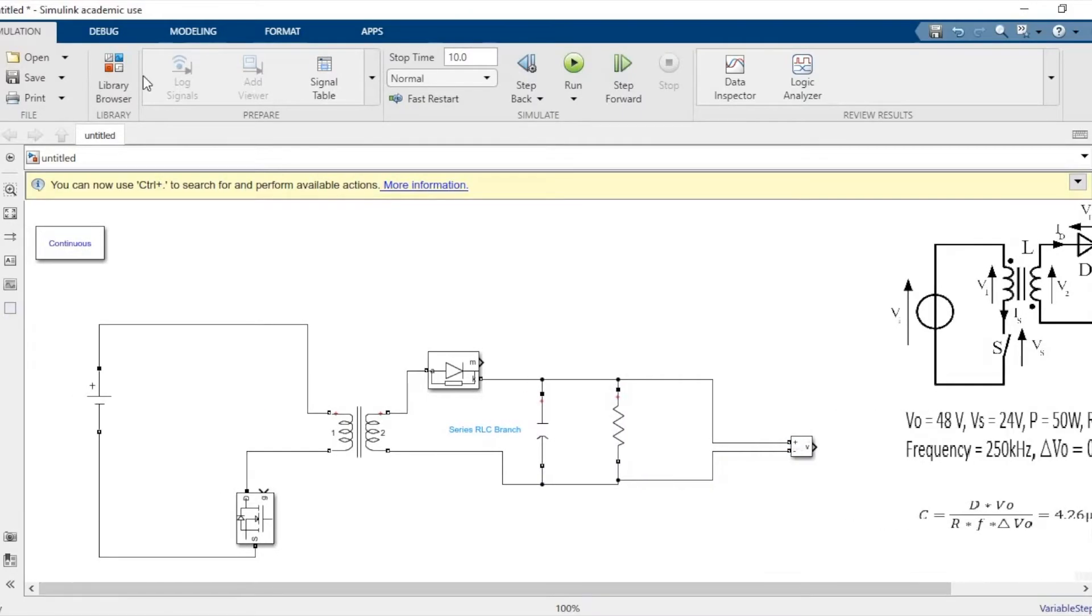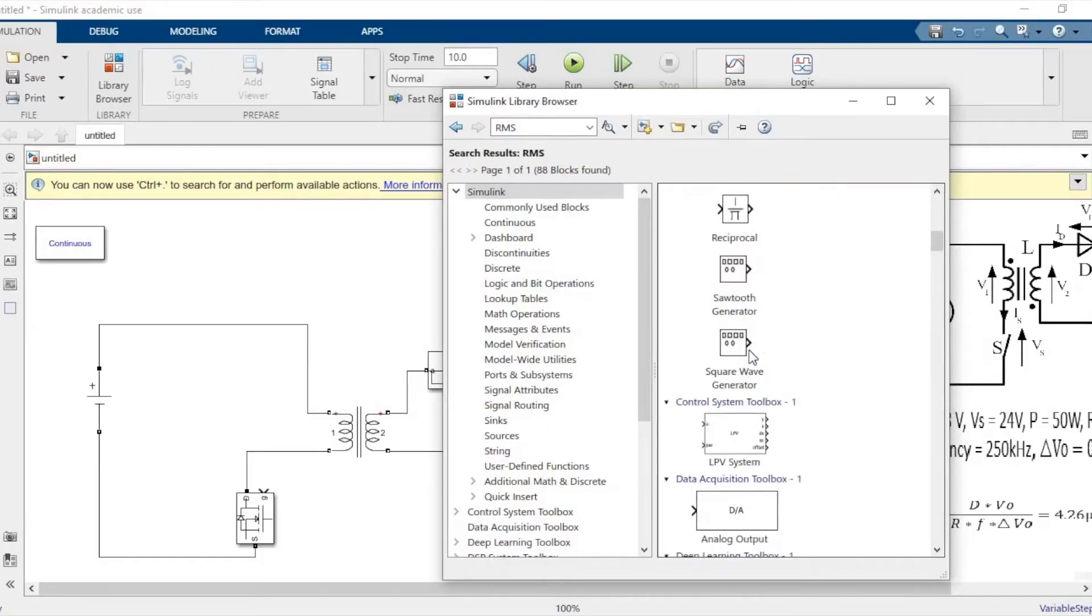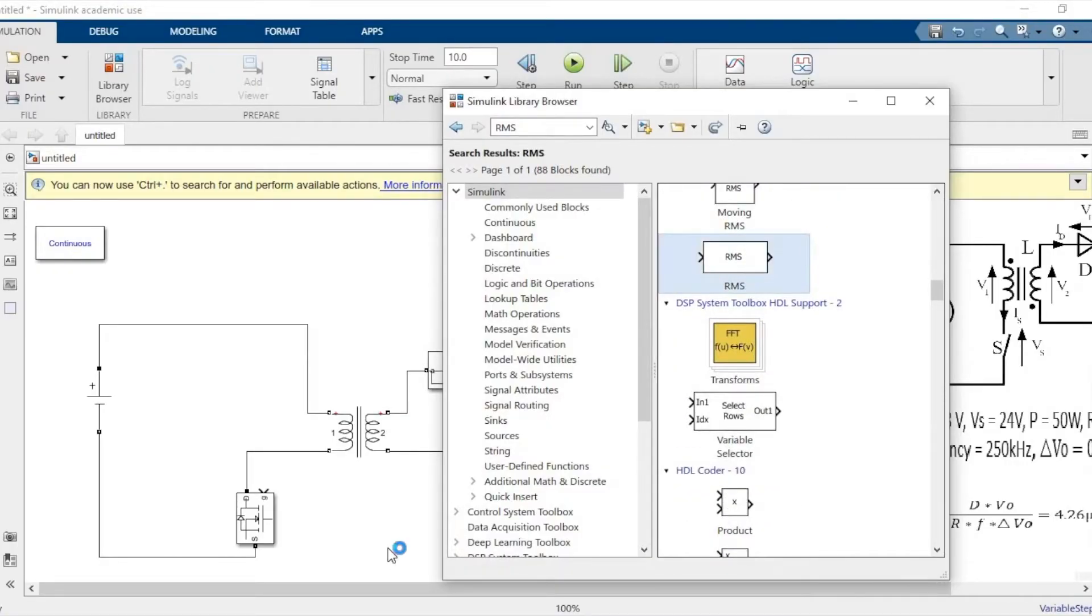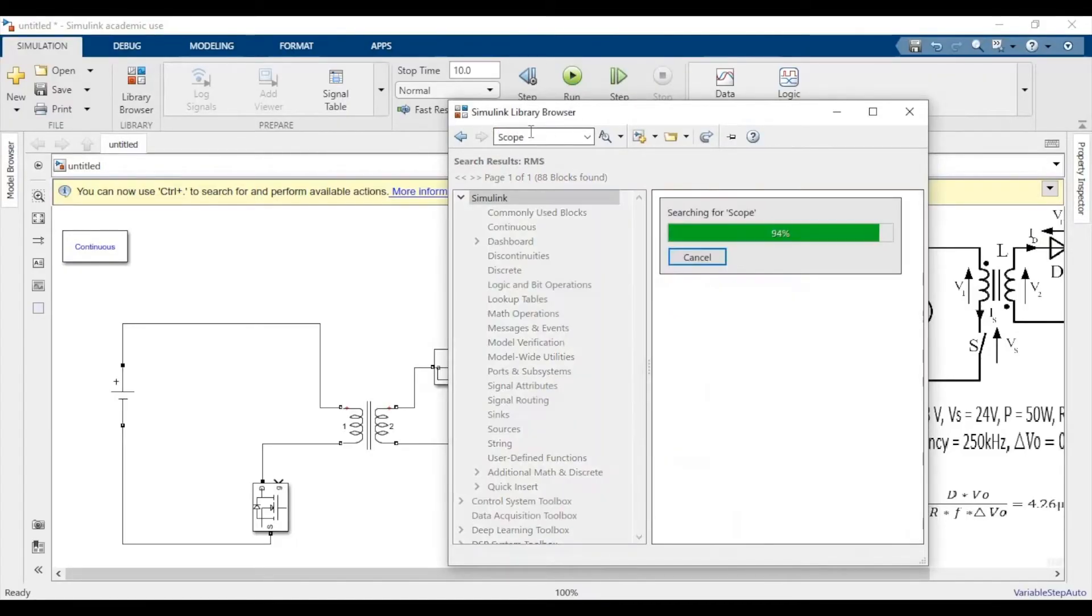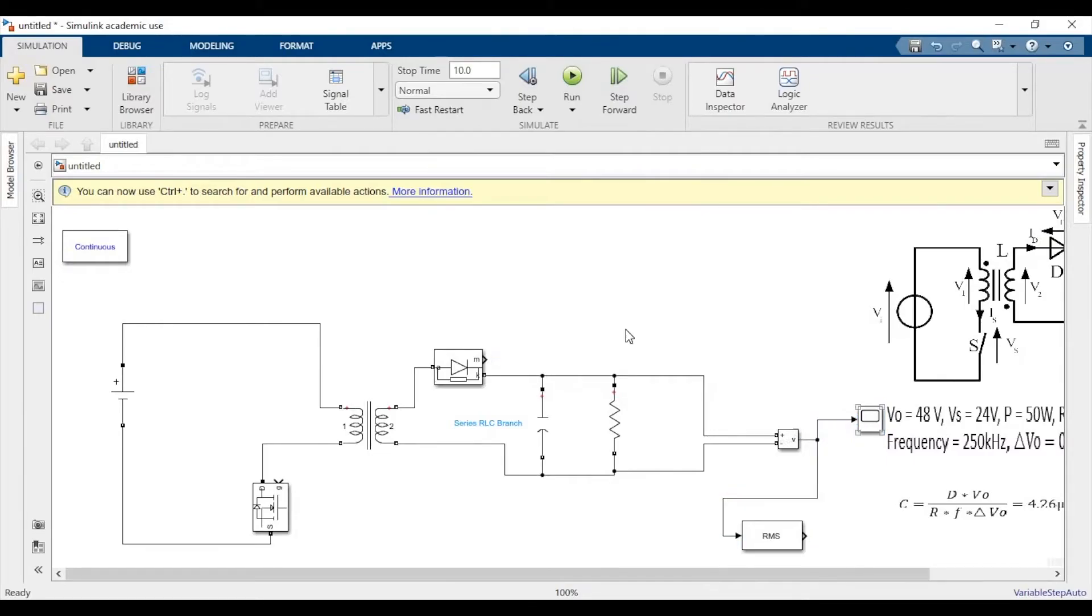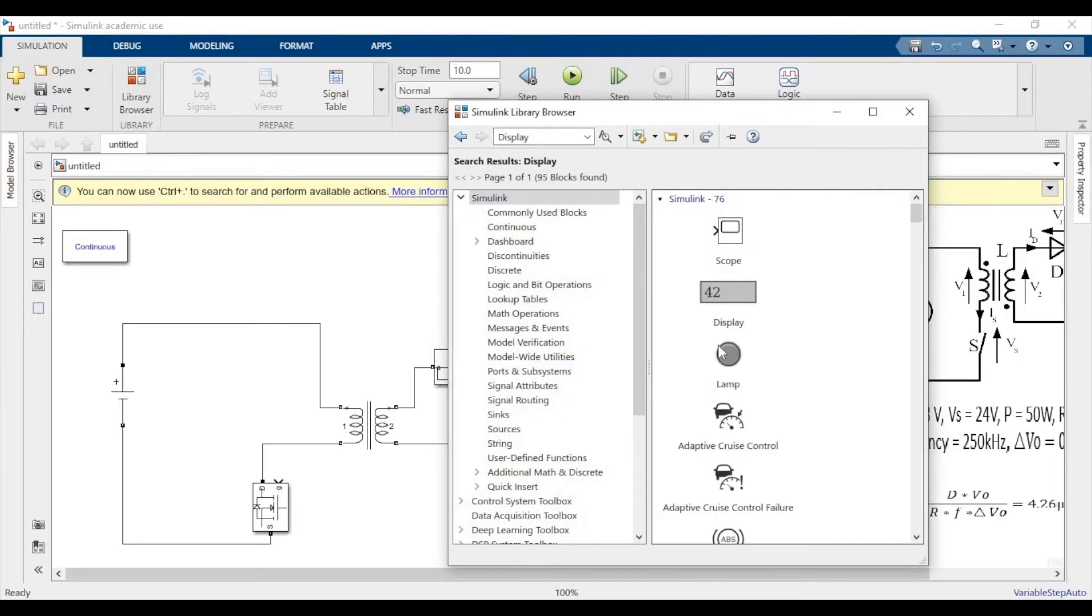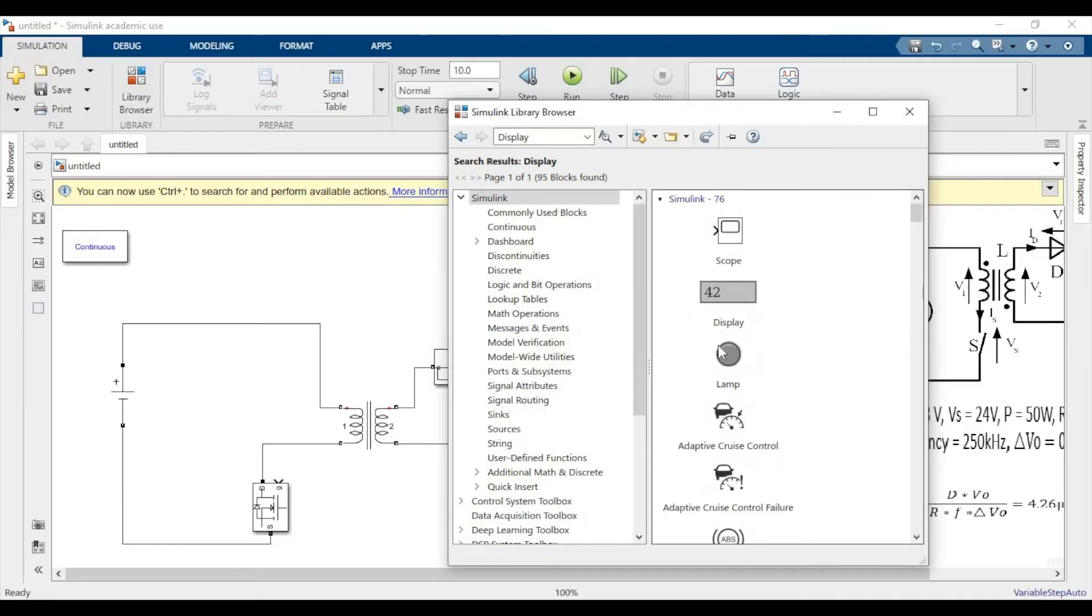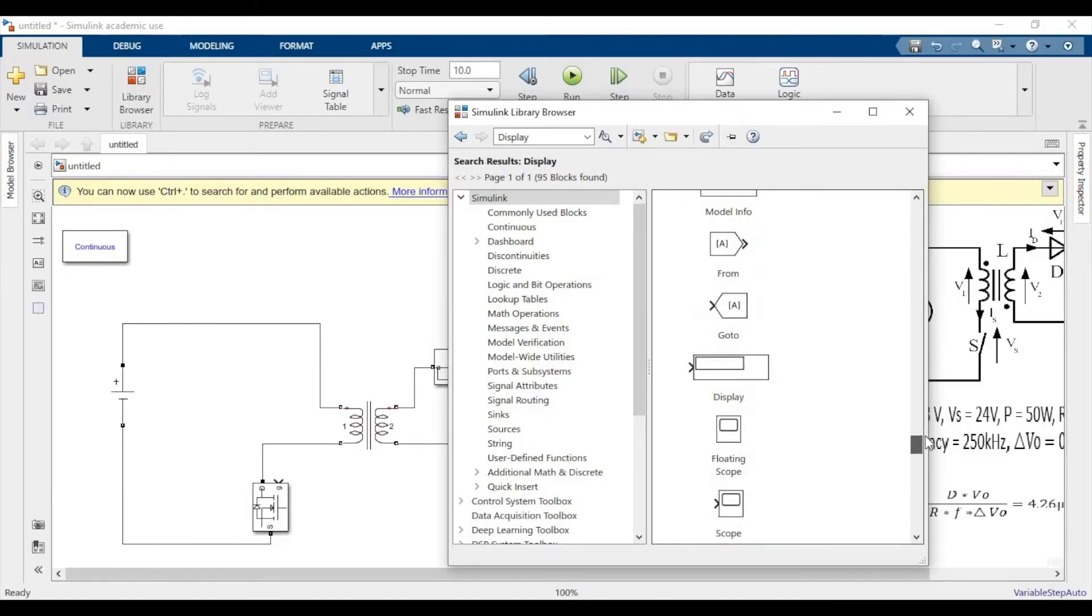Now we'll need a display block, and we'll need a scope, and we'll need an RMS value to calculate the output voltage because it won't be pure DC. I mean it will be pure DC but you'll have ripple, so you'll have to calculate the root mean square. Now we'll take the scope to find out how the waveform looks like, and we'll also need a display block to display the instantaneous voltage value.